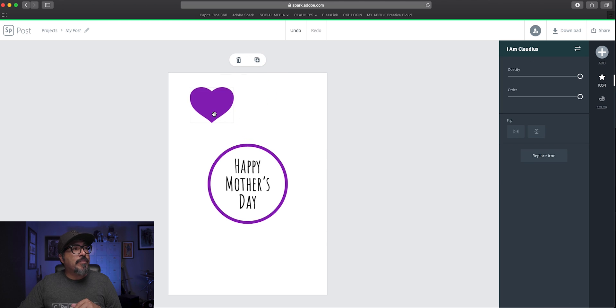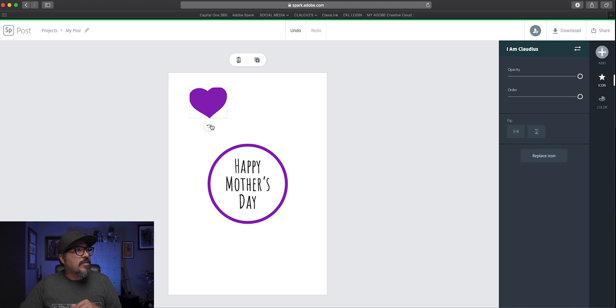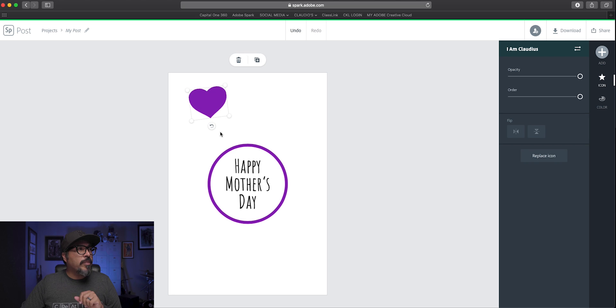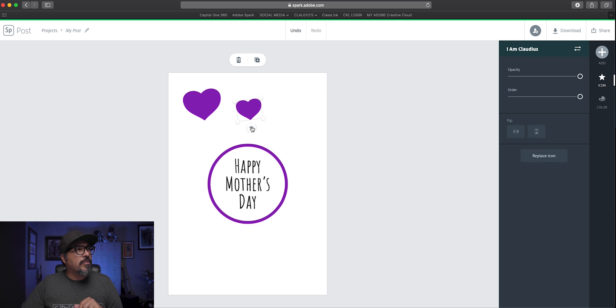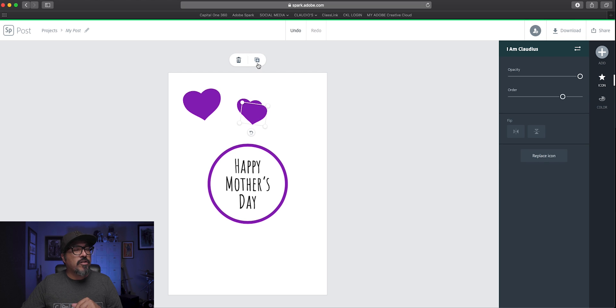Resize that a bit and maybe kind of angle it a little bit, rotate it. And what I'm going to do here is hit the duplicate sign and make it a little bit smaller, resize it differently.